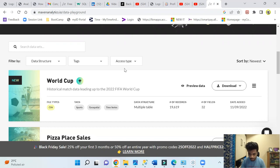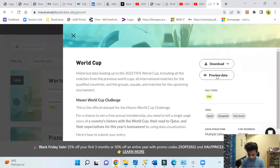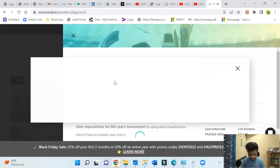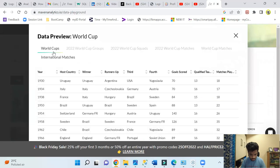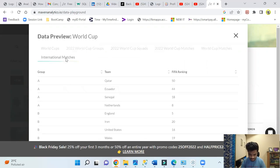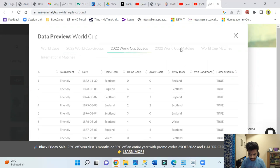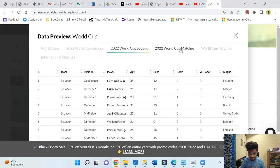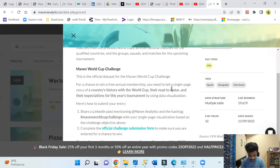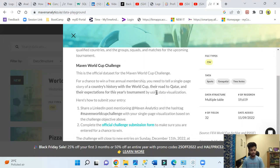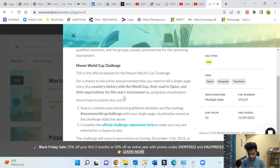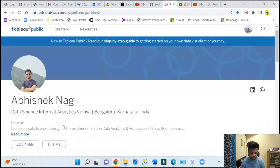This was basically that challenge, the World Cup challenge. They have some data you can check. They have given six data sets - World Cup matches, squads, everything. The problem statement was like, for a chance to win, showcase a country's history with the World Cup, their road to Qatar, and their expectations for this year's tournament. So this is where I started.